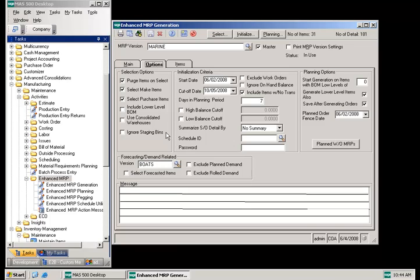Additional enhancements have also been added to the options tab. If ignore staging bins is checked, quantities in staging bins will be excluded from on-hand material calculations during MRP processing. As an example, if staging bins are used for QA hold areas, MRP will not count those quantities in this case.